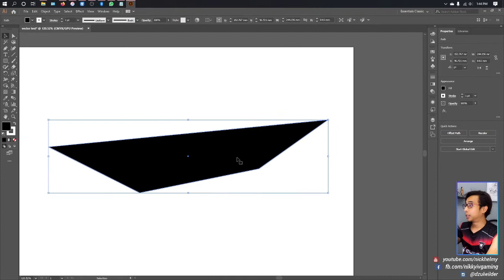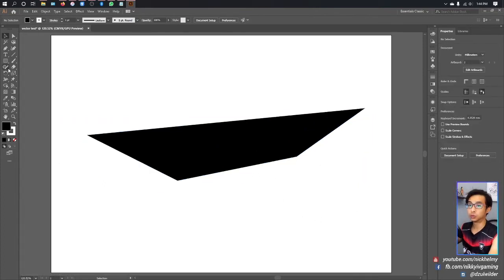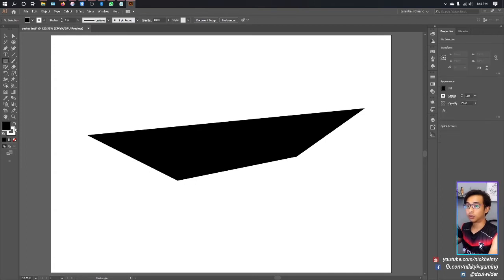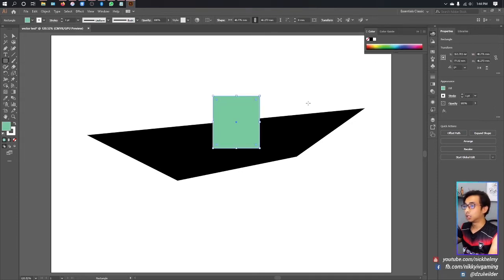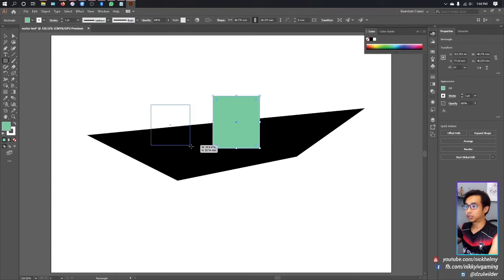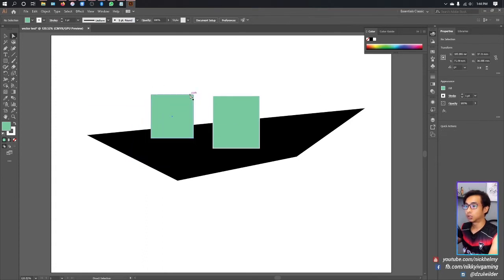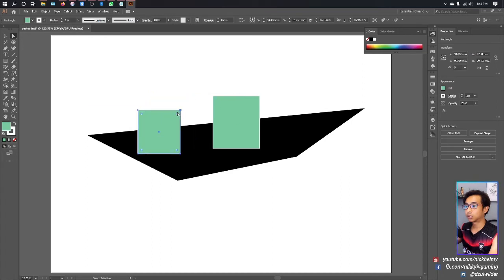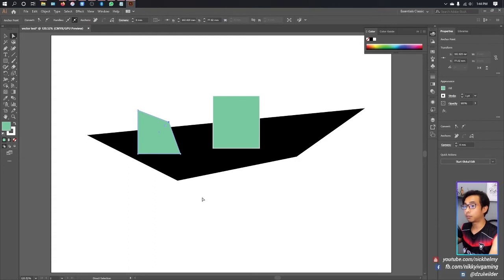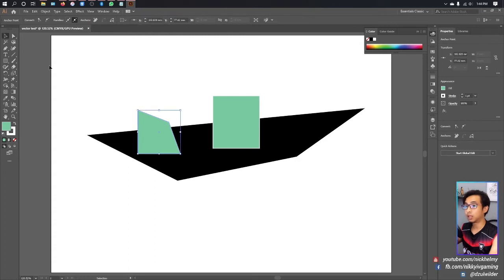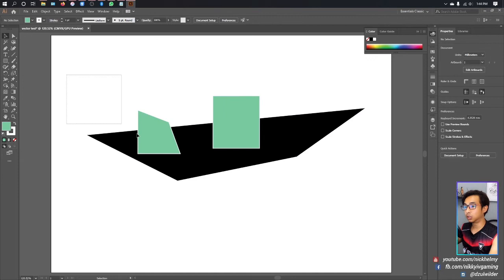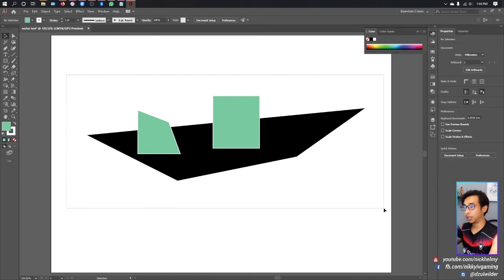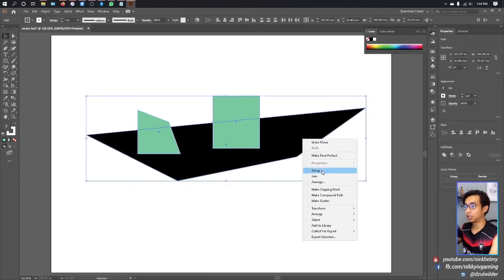Next, we're going to cover grouping and ungrouping objects. Let's say you have a few different objects on your screen and you want to move them together without selecting all individually. Just select them all, right-click, and choose Group.